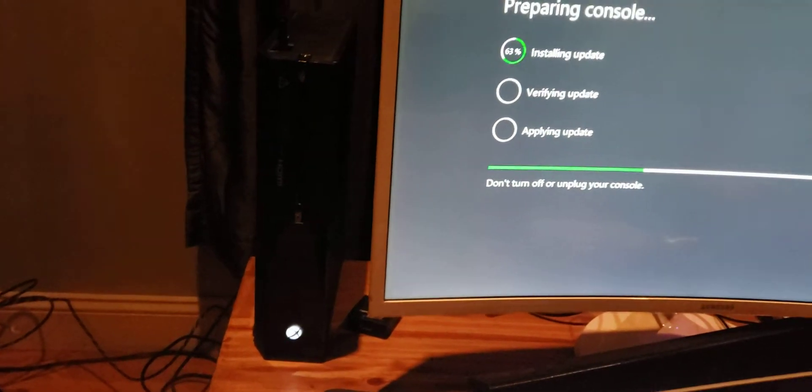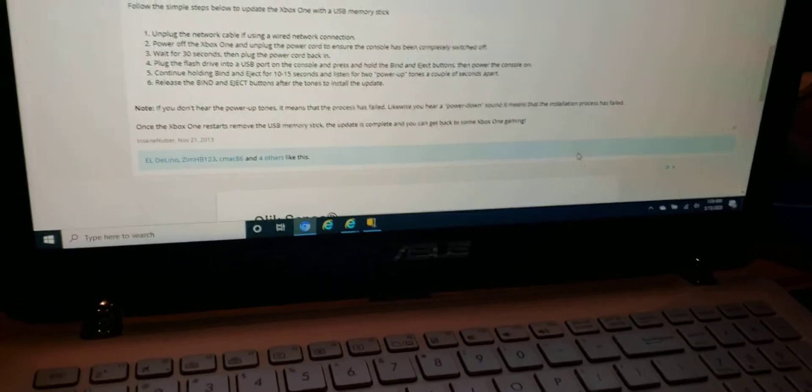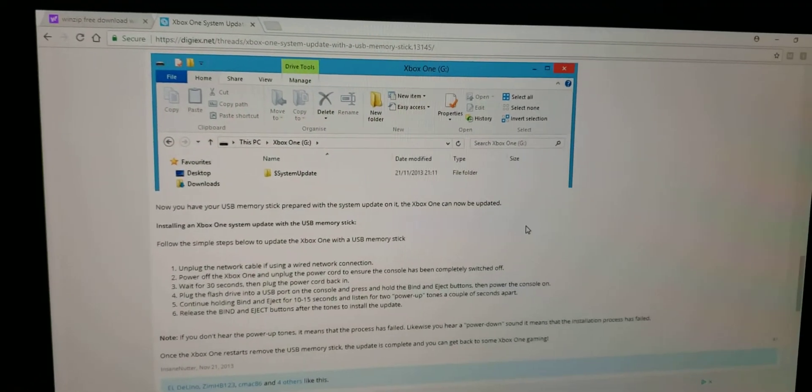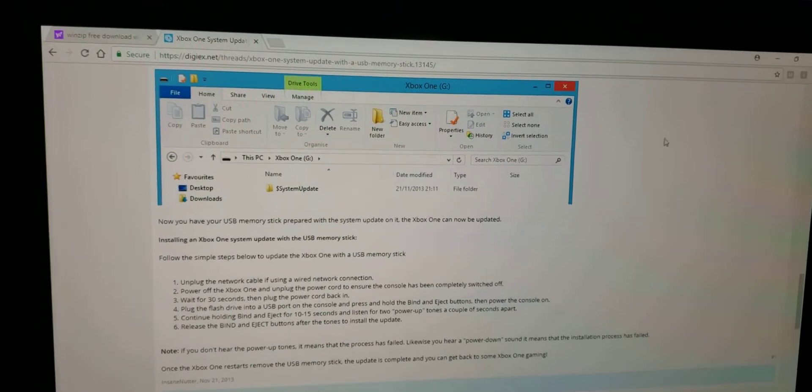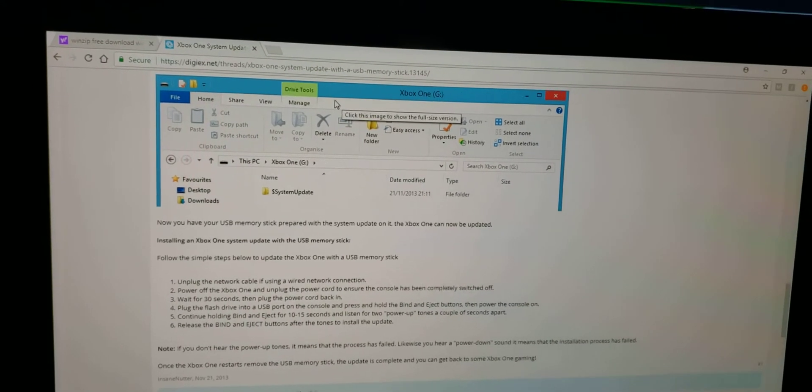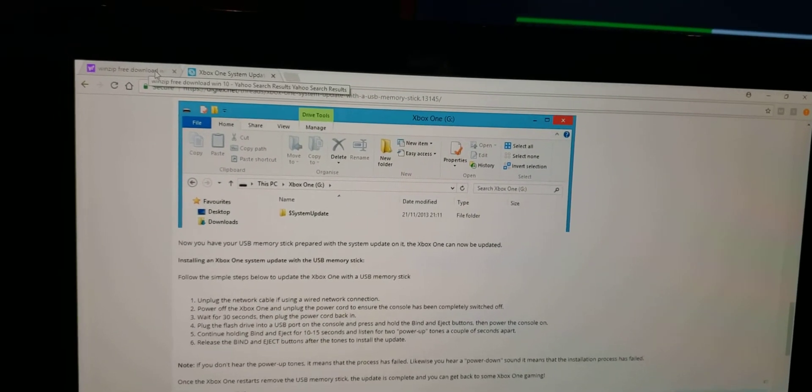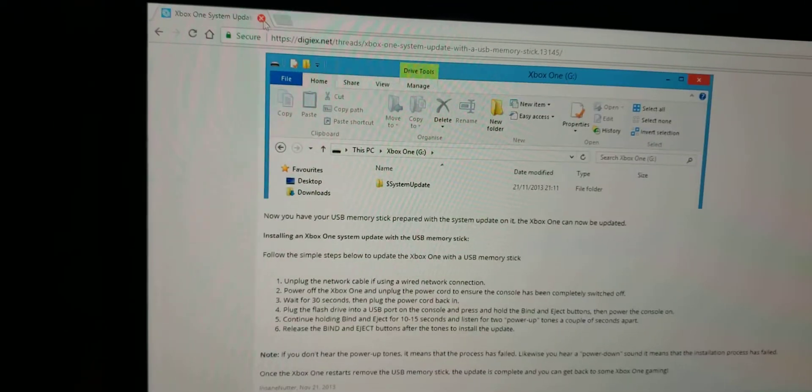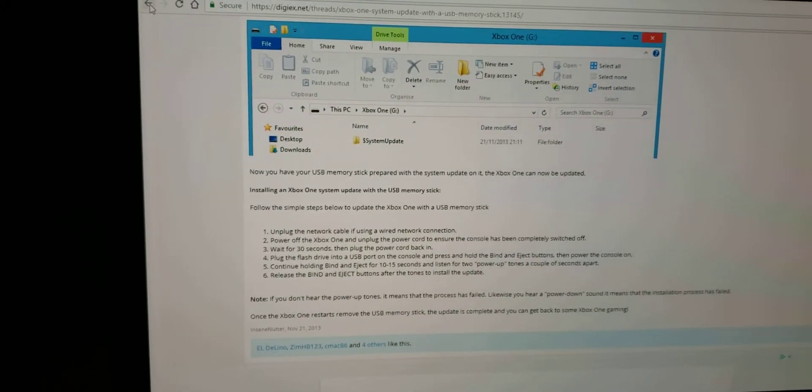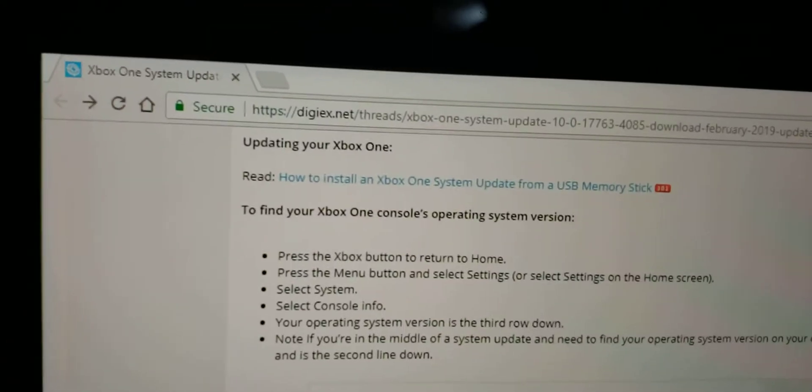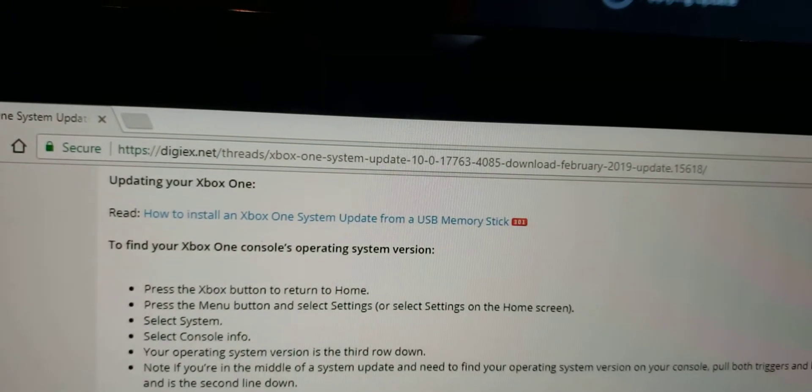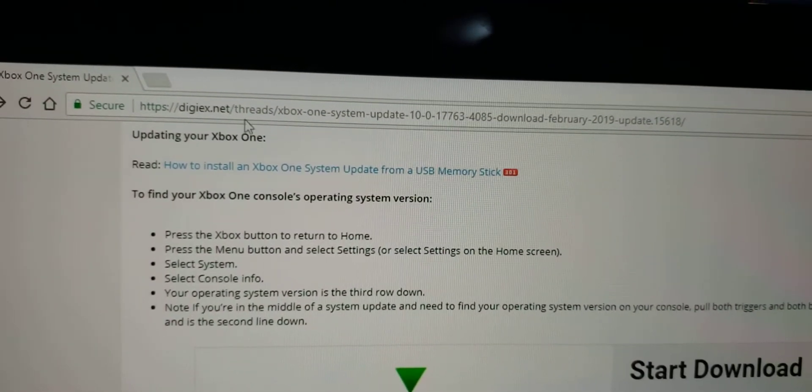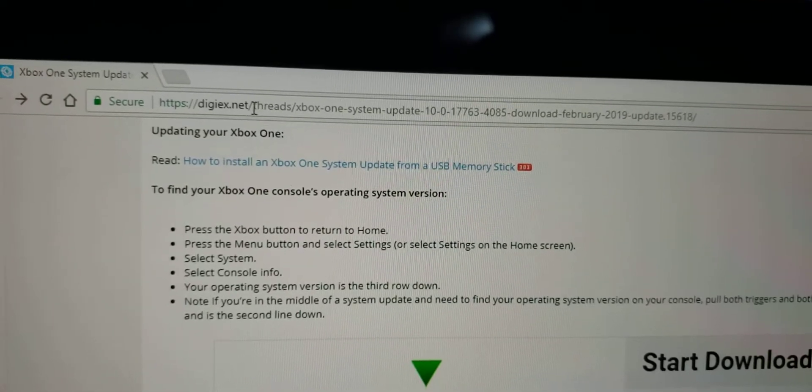What we ended up doing is we went online and downloaded the update directly and added it into a USB flash drive, which we have set up on the top of the console right now. So we hooked it up into a USB flash drive on our laptop. I'm going to show you we found this system update. I'm going to see if you guys can see the website here.